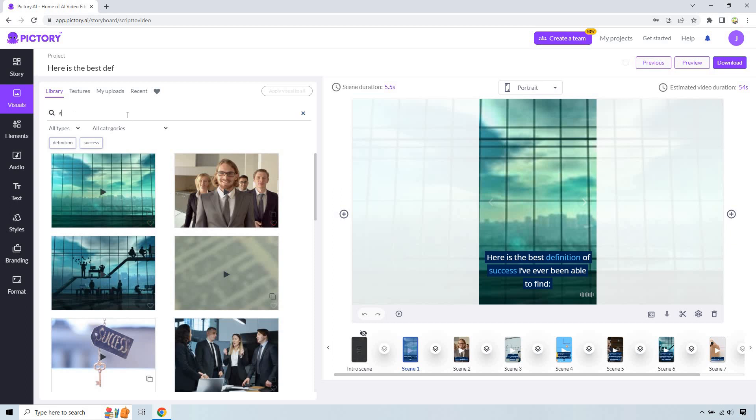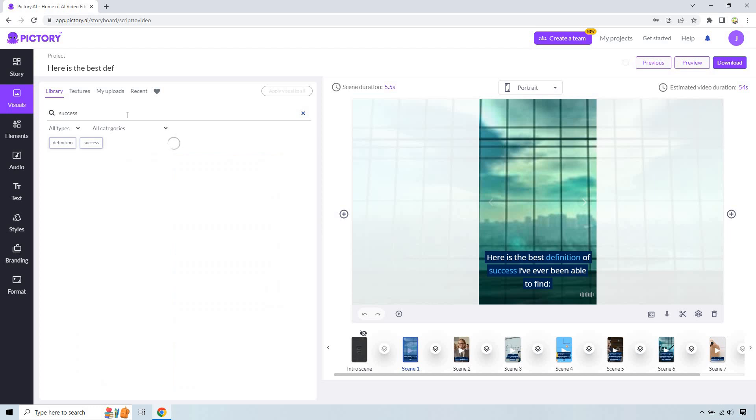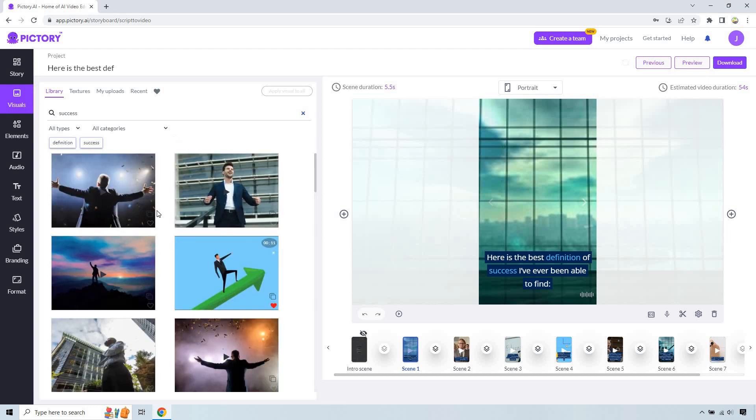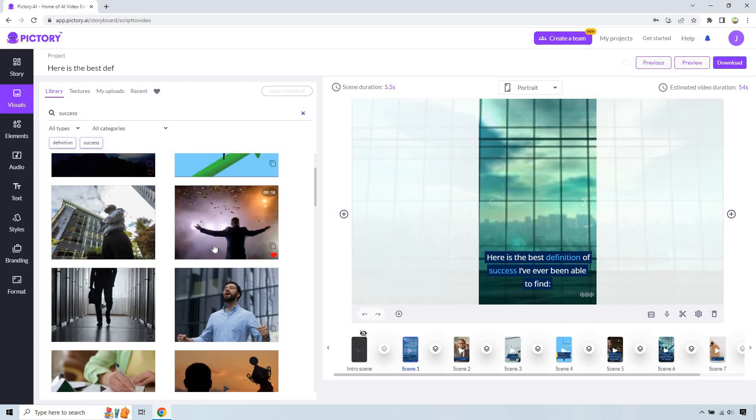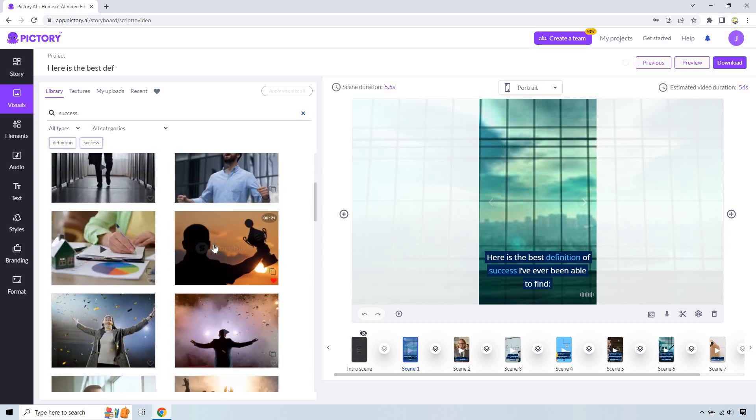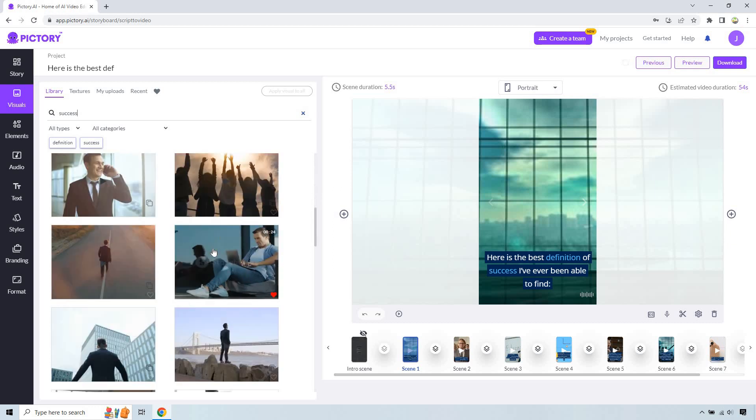So if we type in success here, we can find an example of something. You know, there's going to be a lot of them, something like this. They're celebrating, you know, champion. That's another good one.